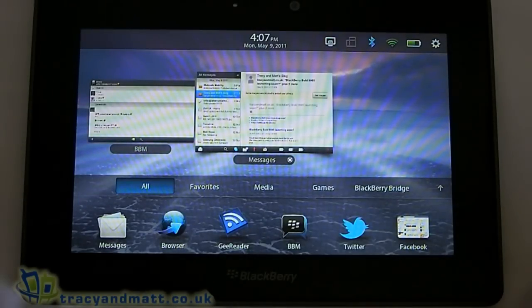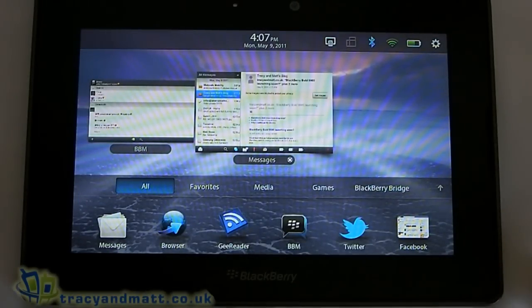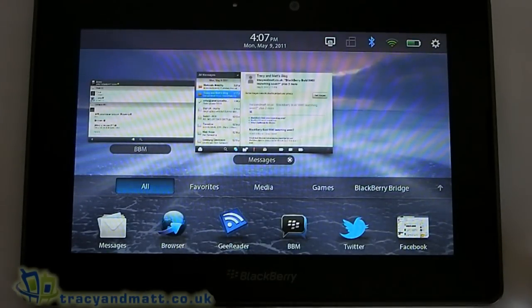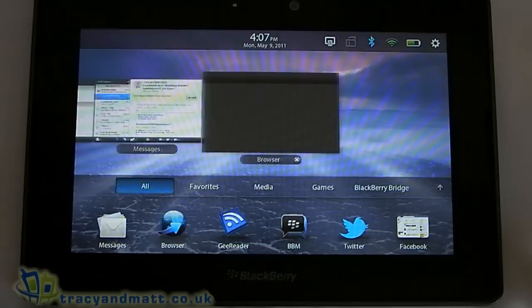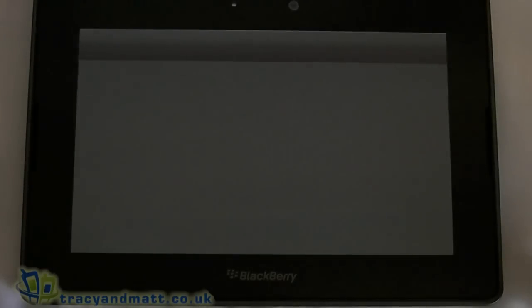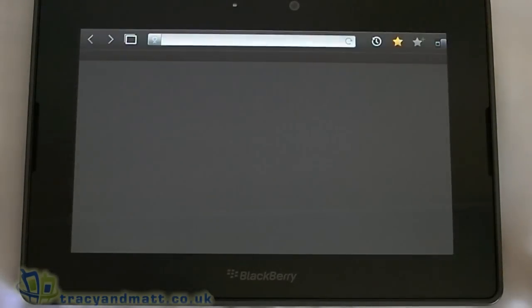Hi, this is James from TracyandMac.co.uk and I'm here again with the PlayBook. I thought I'd just give you a quick tour of the browser that comes on the tablet.